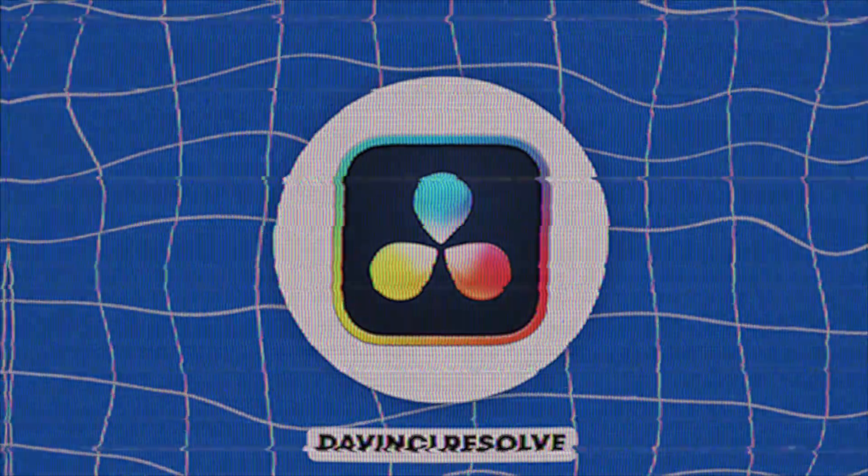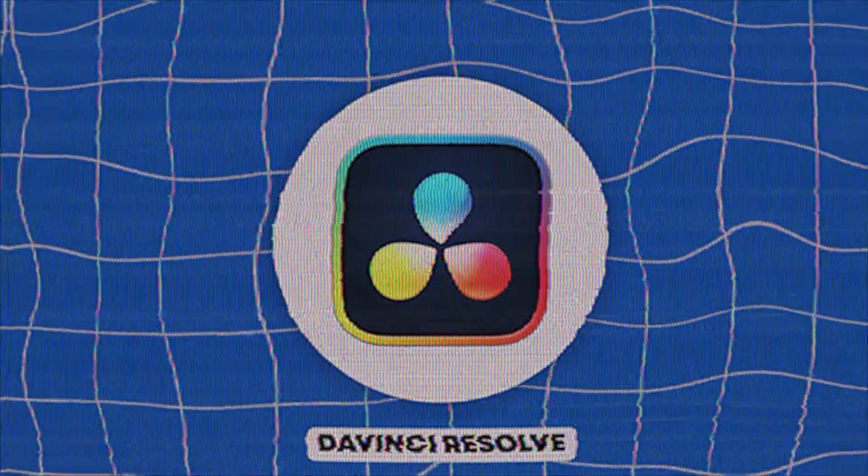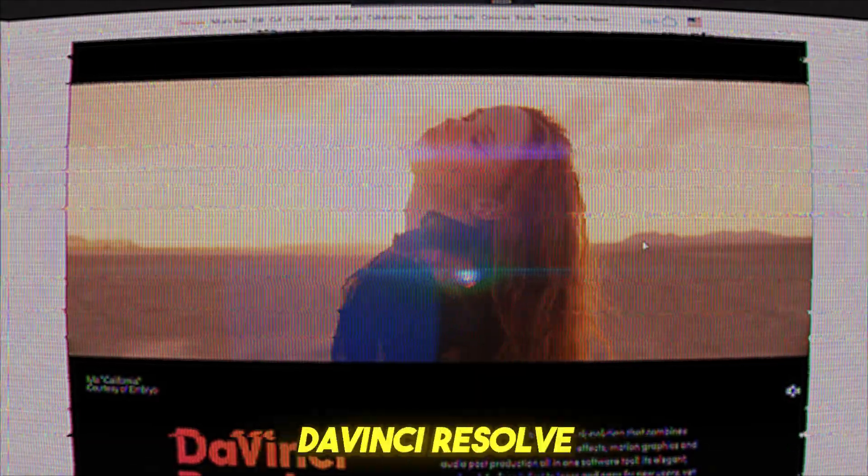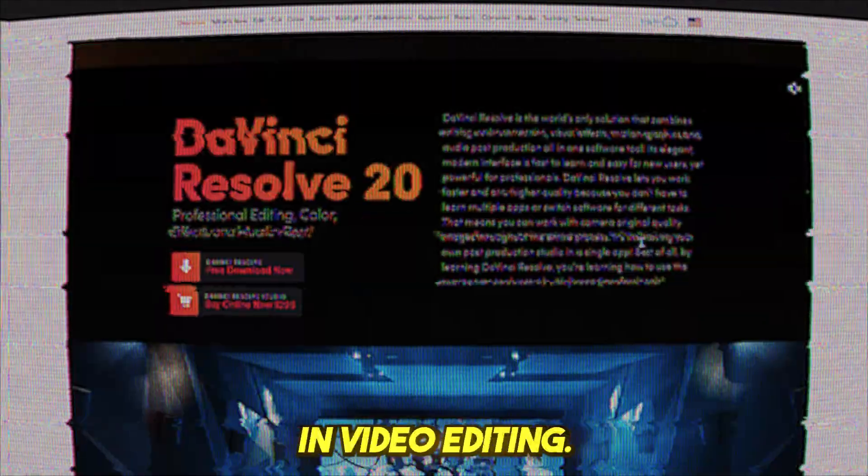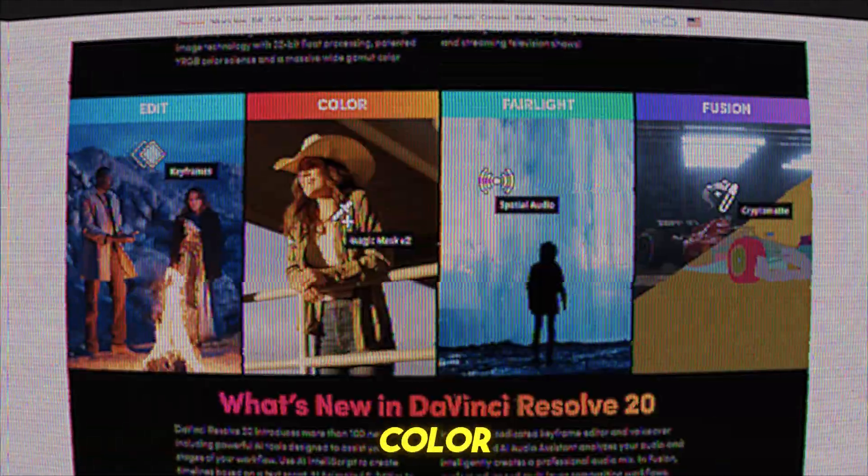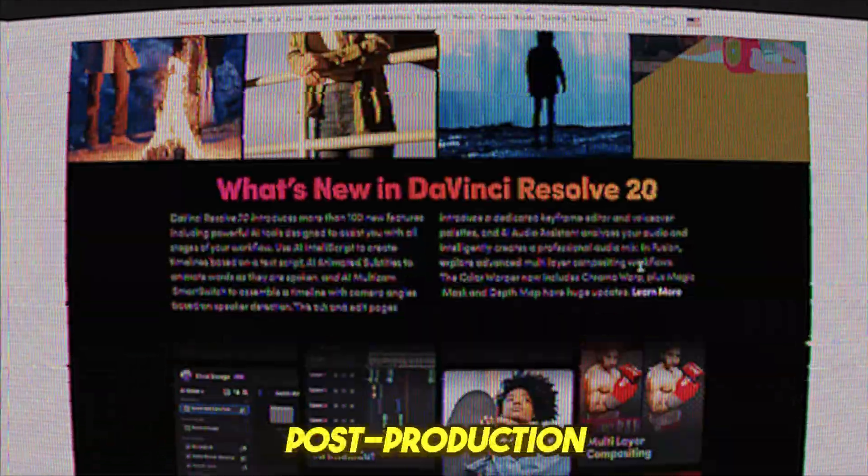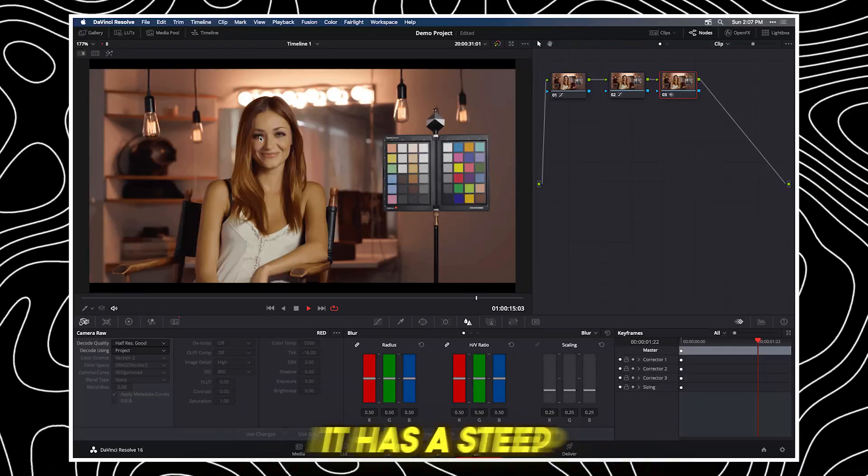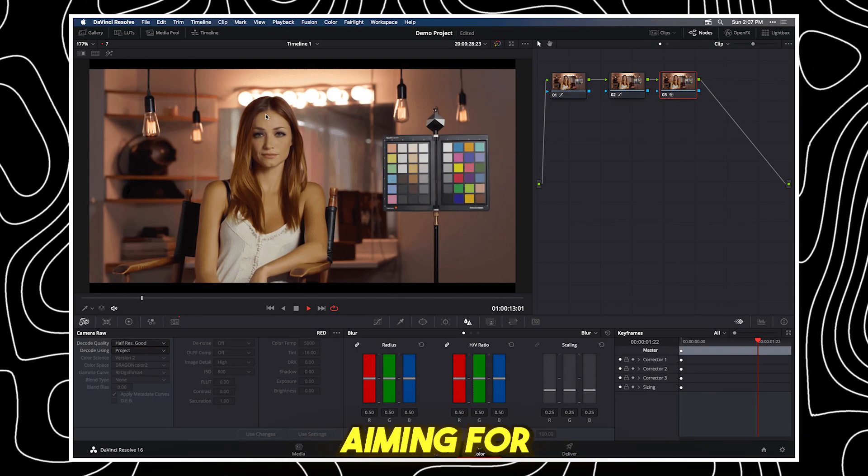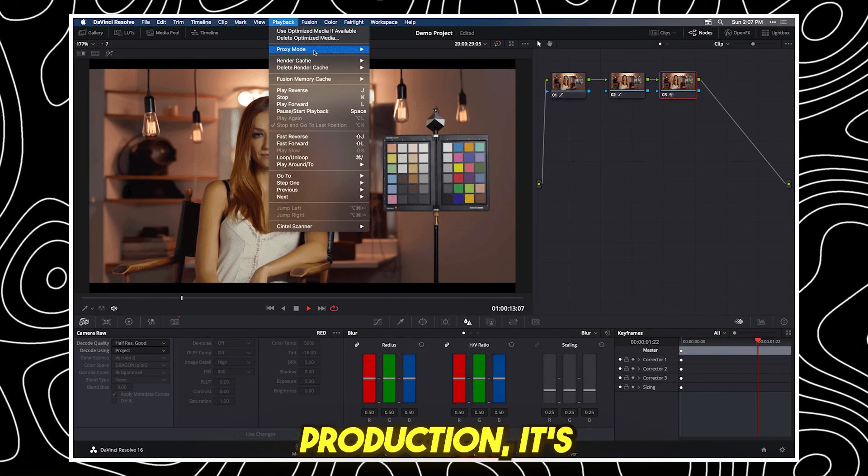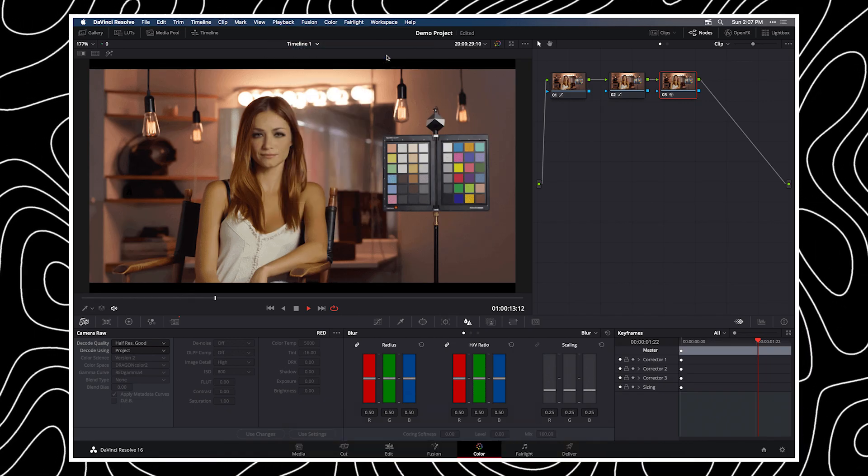DaVinci Resolve, best for color correction and professional editing. DaVinci Resolve is a powerhouse in video editing, known for its advanced color grading and post-production tools. It has a steep learning curve, but if you're aiming for high-quality video production, it's one of the best free alternatives out there.